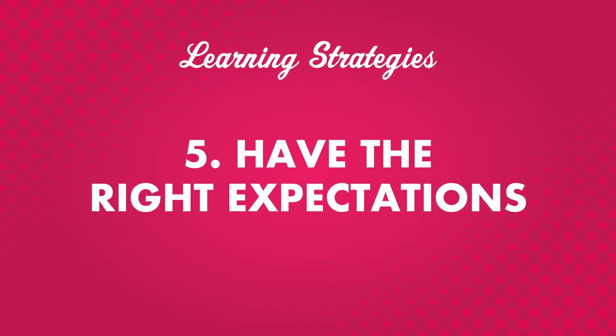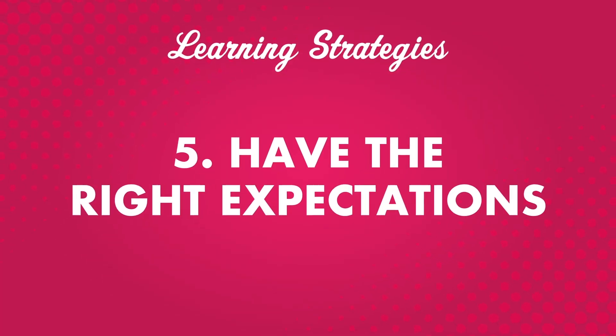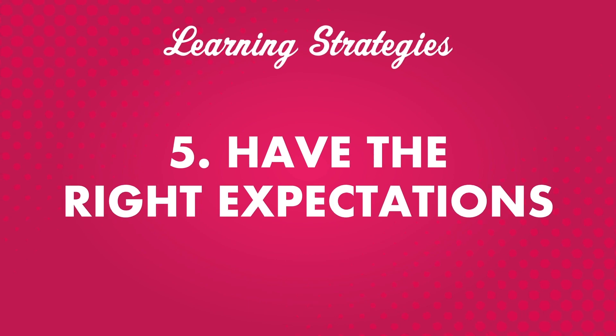Number five, have the right expectations. It's easy to find all sorts of so-called quick language learning systems and secret tricks that promise fluency in just a couple months or even weeks. While you might find some good tips now and then, most of these claims are not based in reality.